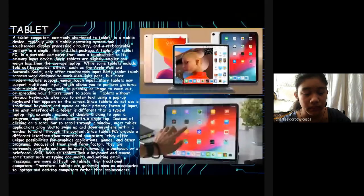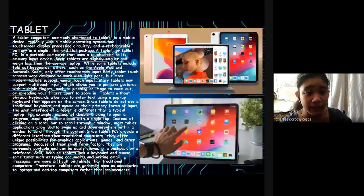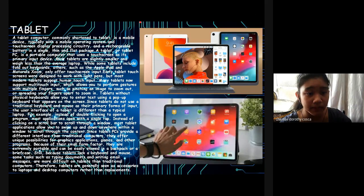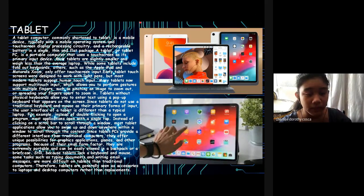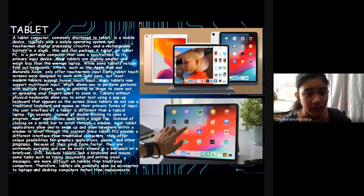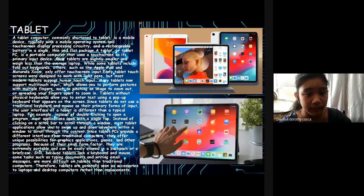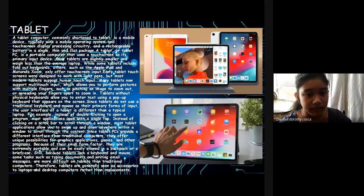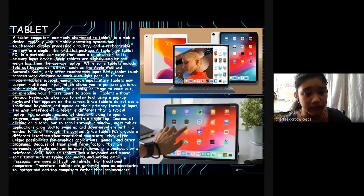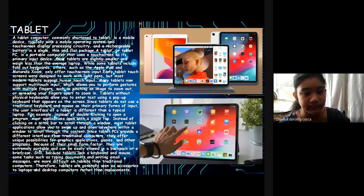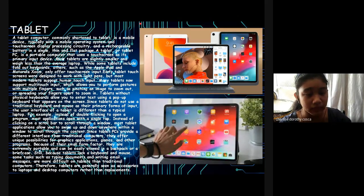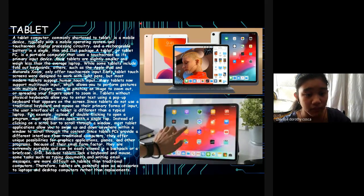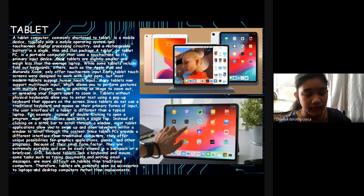Types of Handheld Computers. Tablet: A tablet is a mobile device with a mobile operating system and touchscreen display, processing circuitry, and rechargeable battery in a single thin and flat package. A tablet or tablet PC is a portable computer that uses a touchscreen as its primary input device. Most tablets are slightly smaller and weigh less than the average laptop. Some tablets include fold-out keyboards; others, such as Apple iPad and Motorola Xoom, only offer touchscreen input. Early tablet touchscreens were designed to work with light pens, but most modern tablets support human touch input. Many tablets now support multi-touch input, which allows you to perform gestures with multiple fingers, such as pinching an image to zoom out or spreading your fingers apart to zoom in.